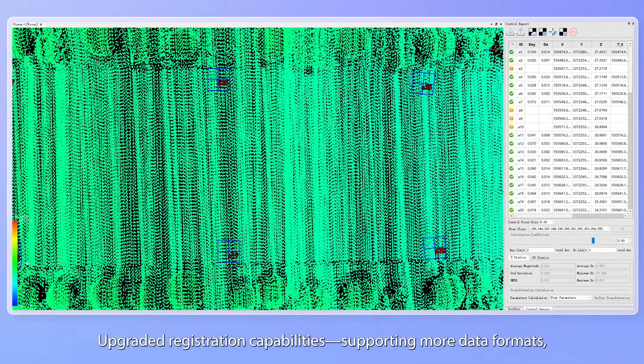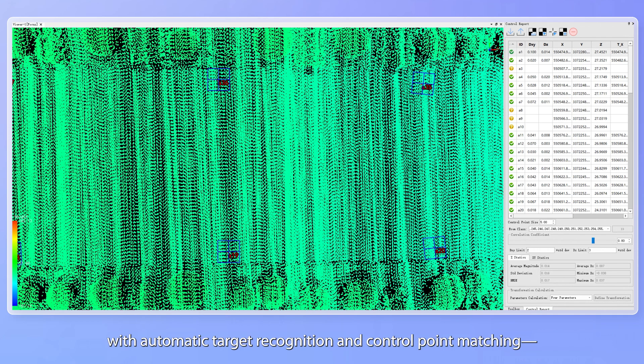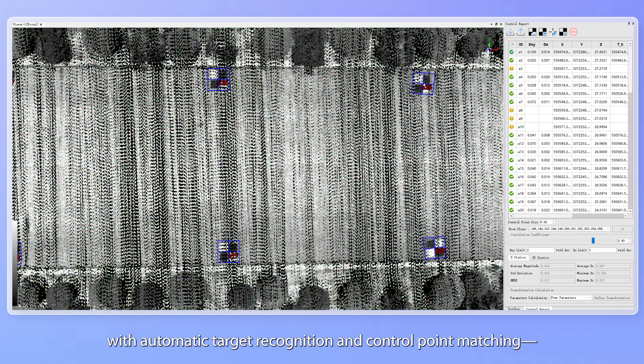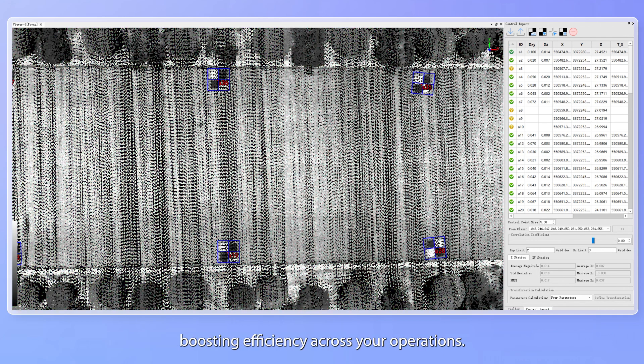Upgraded registration capabilities supporting more data formats with automatic target recognition and control point matching, boosting efficiency across your operations.